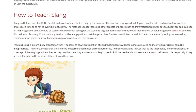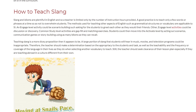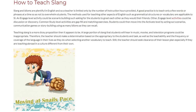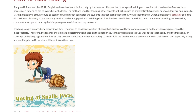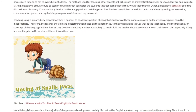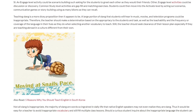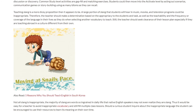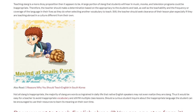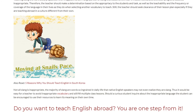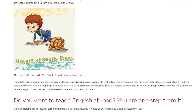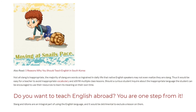Teaching slang is a more dicey proposition than it appears to be. A large portion of slang that students will hear in music, movies, and television programs could be inappropriate. Therefore, the teacher should make a determination based on the appropriacy to the students and task, as well as the teachability and the frequency or coverage of the language in their lives, as they do when selecting other vocabulary to teach. The teacher should seek clearance of their lesson plan, especially if they are teaching abroad in a culture different from their own. Not all slang is inappropriate — the majority of slang words are so ingrained in daily life that native English speakers may not even realize they are slang. Thus, it would be easy for a teacher to avoid inappropriate vocabulary and still fill multiple class lessons.